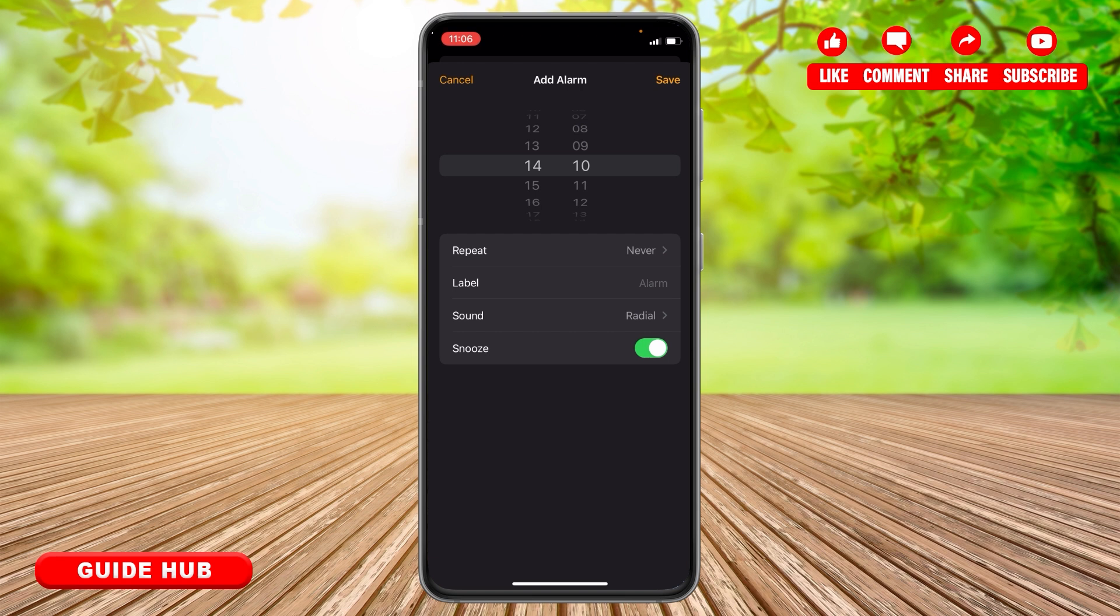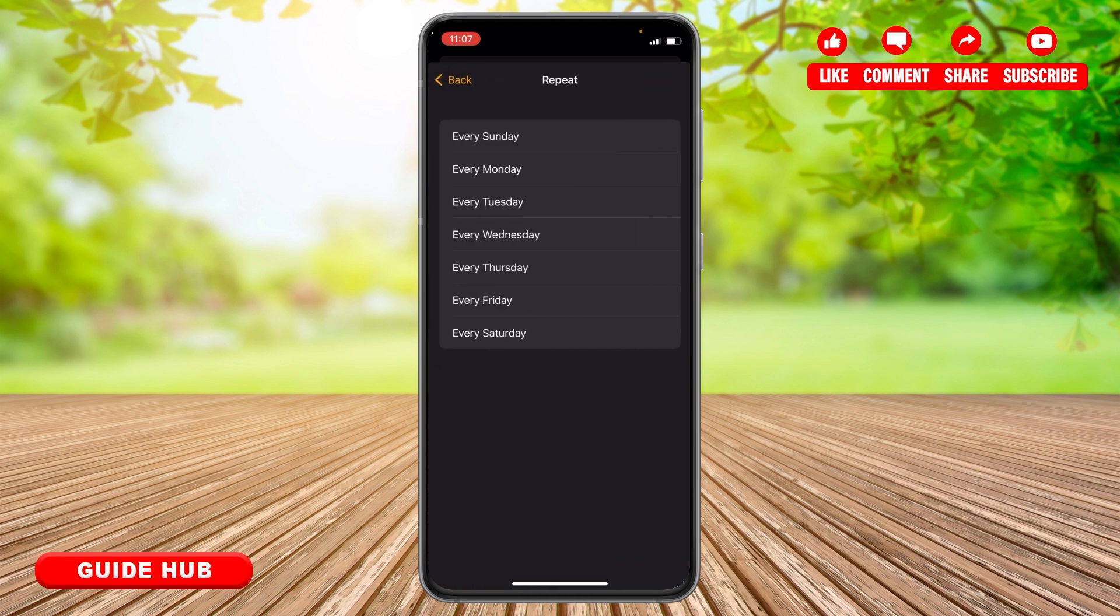At the bottom, you can see the options: Repeat, Label, Sound, and Snooze. In the Repeat section, you can choose the days that you want to set the alarm for.